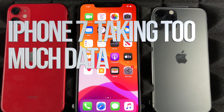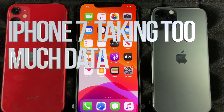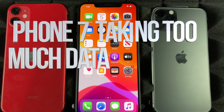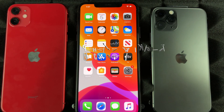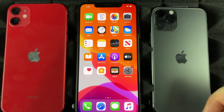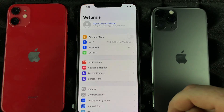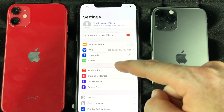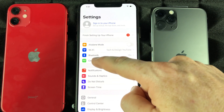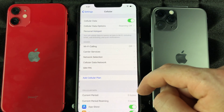Hey guys, if you notice that your iPhone is consuming way too much data and you're not even using it, there's a fix for that. Go right into your settings.